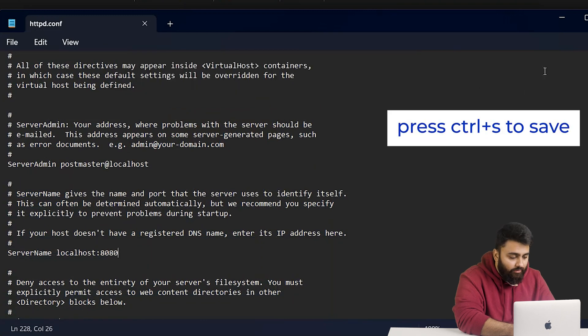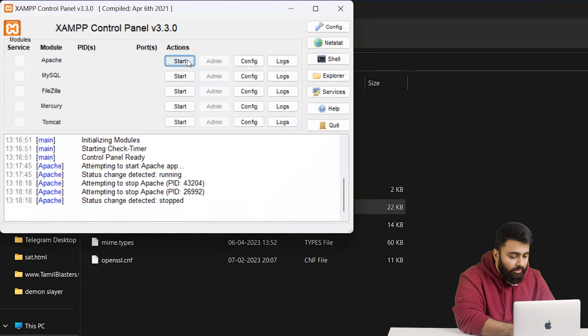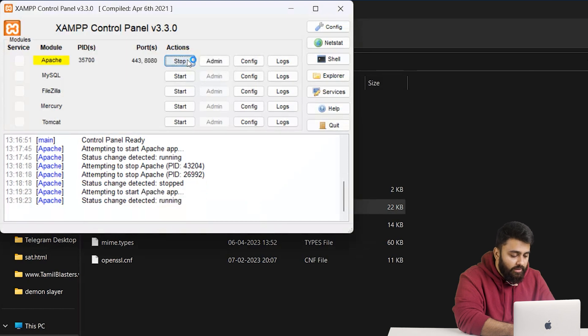After that, save and close the file. Open your XAMPP control panel and restart Apache. Now try to open your localhost again.